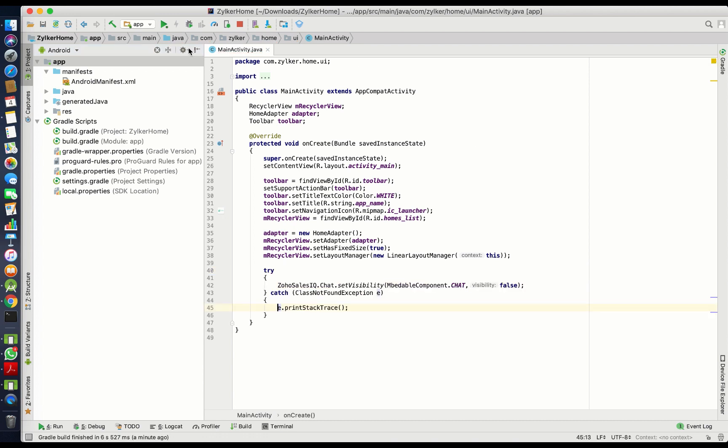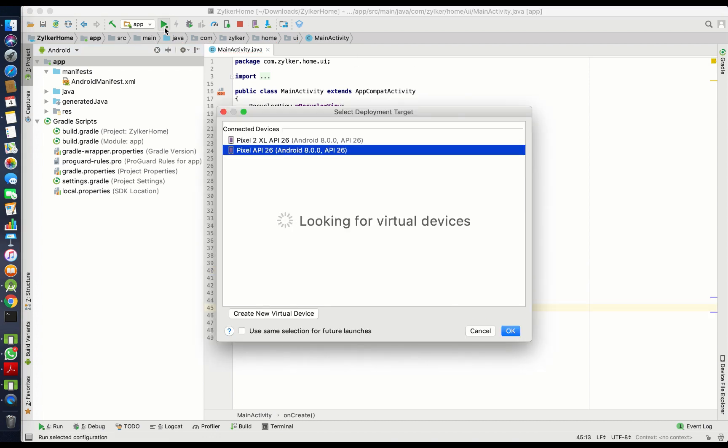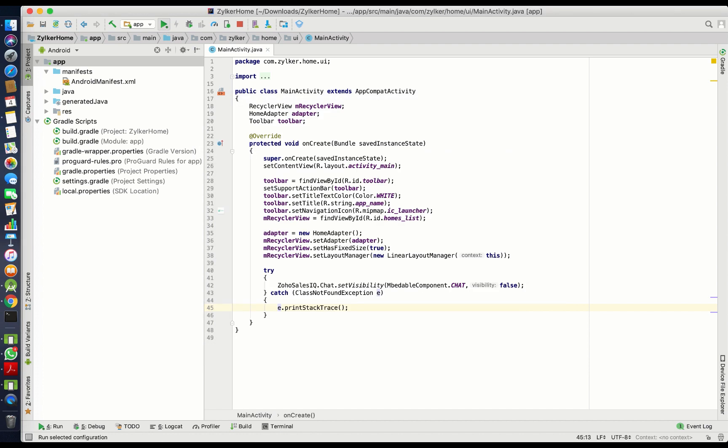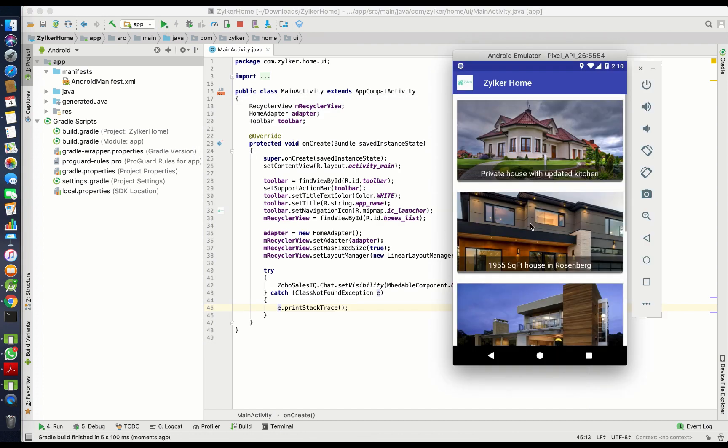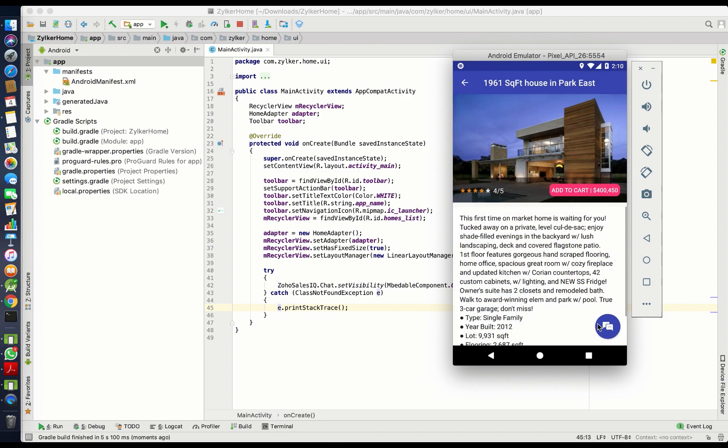Choose the deployment target and run the build. The chat button will now be invisible in the home activity but will be visible in all other activities.